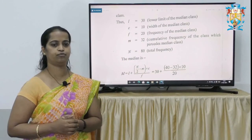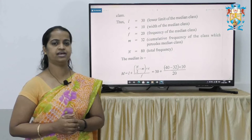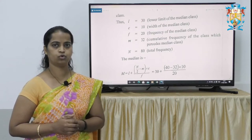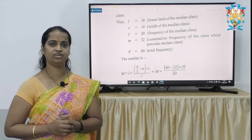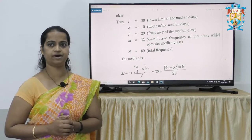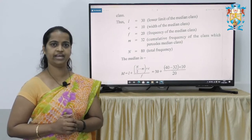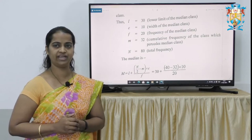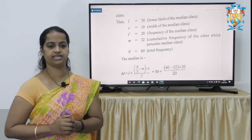Here is the formula of median. Median is denoted with the capital letter M. The formula for median is: M = L + (N/2 − M) × C / f. Let us know in detail what these shortcut keys represent.